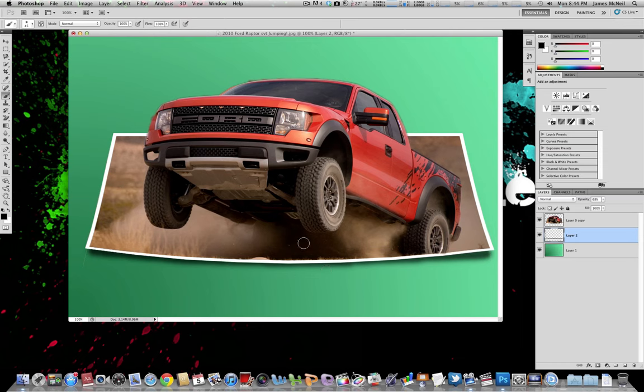So that is basically all you have to do to create the Photoshop out of bounds effect.